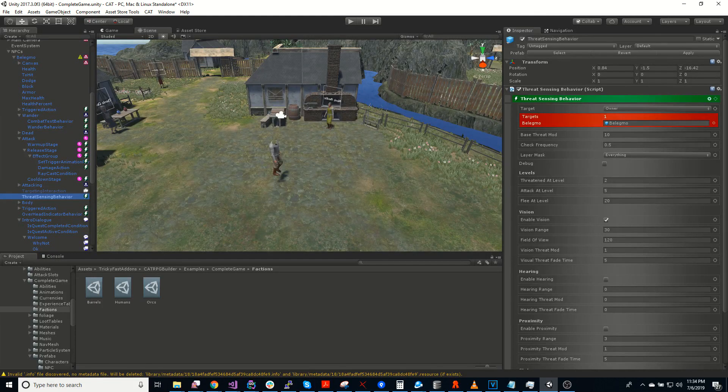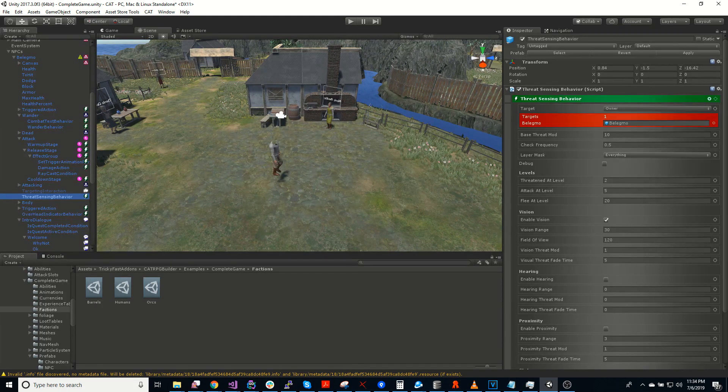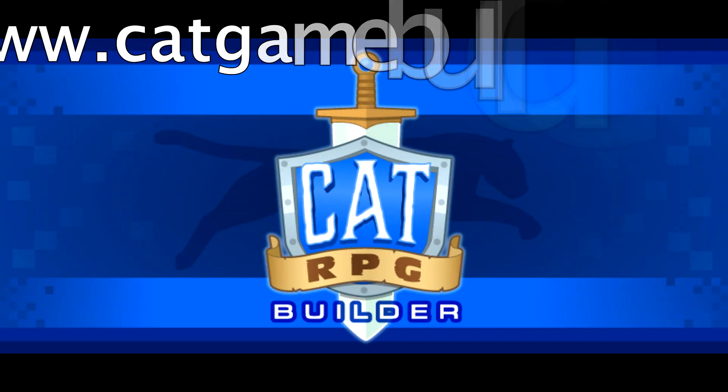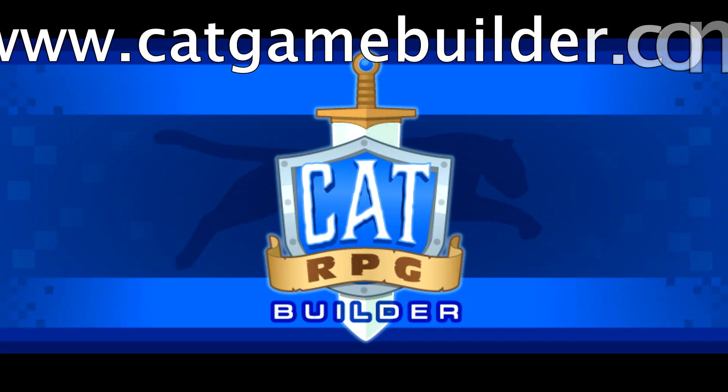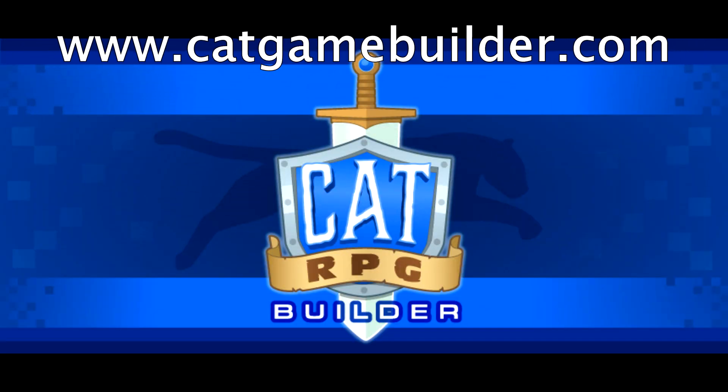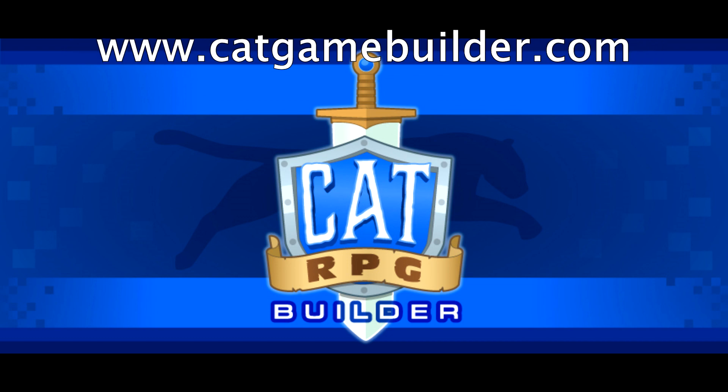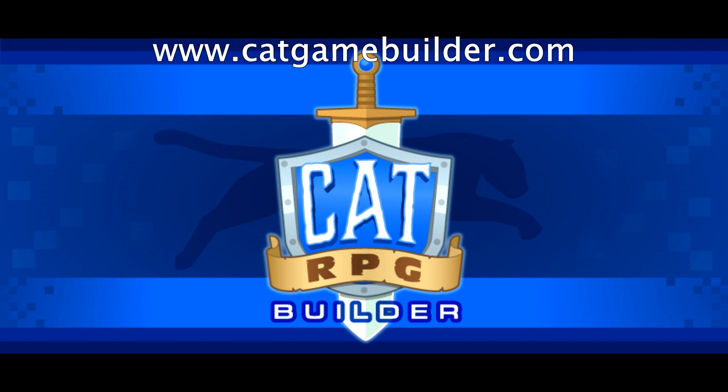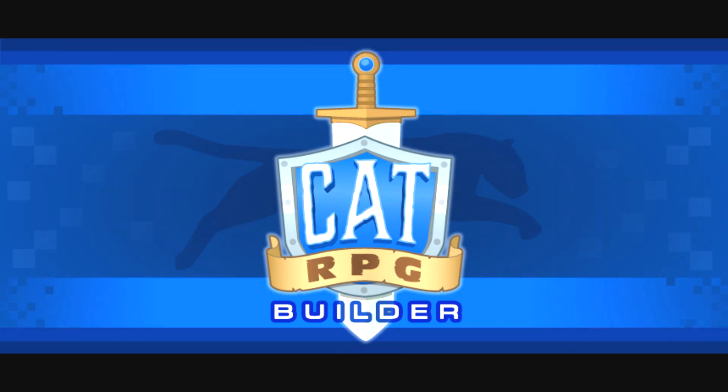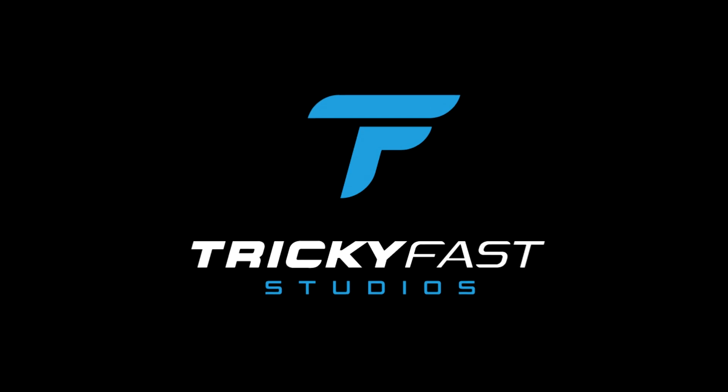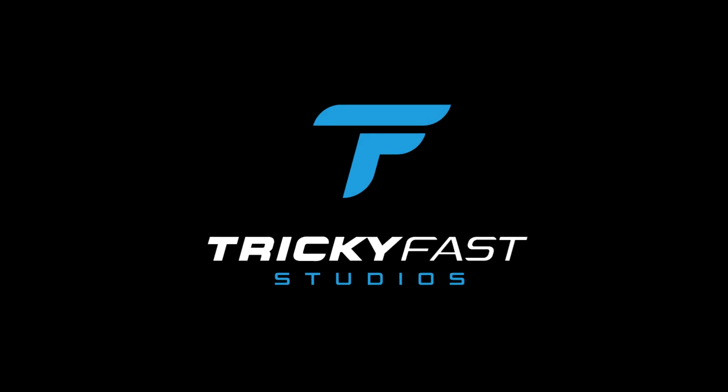Be sure to subscribe and follow us on social media for the latest videos and other news. For more information on Cat or Cat RPG Builder and how they can help you build and prototype RPGs faster, please visit catgamebuilder.com. I'm Mike Hanberger with Tricky Fast Studios. Thanks for watching.